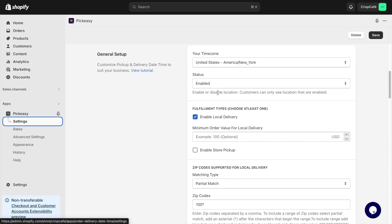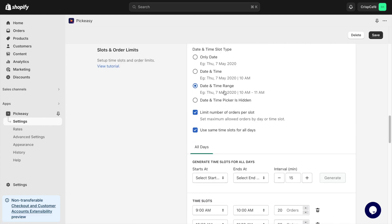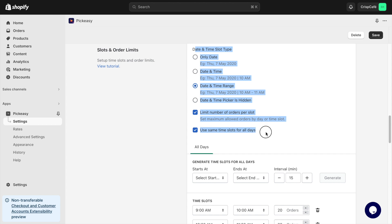To begin with, enable local delivery for your location and specify how you want your customers to select their preferred date and time.